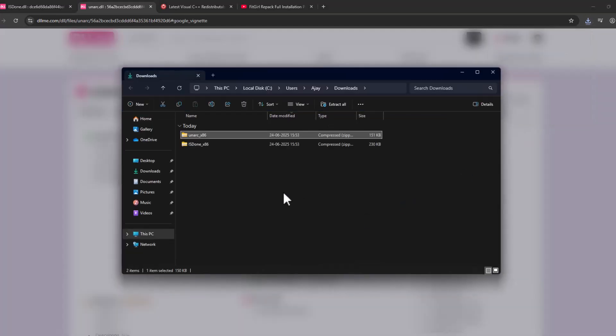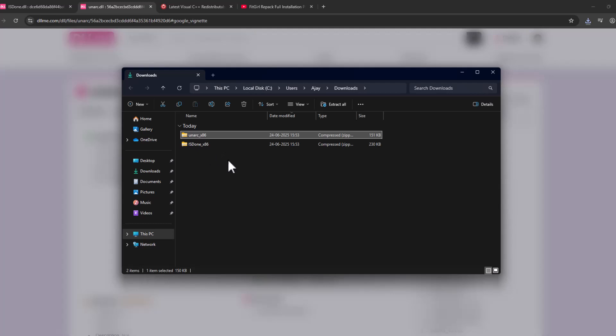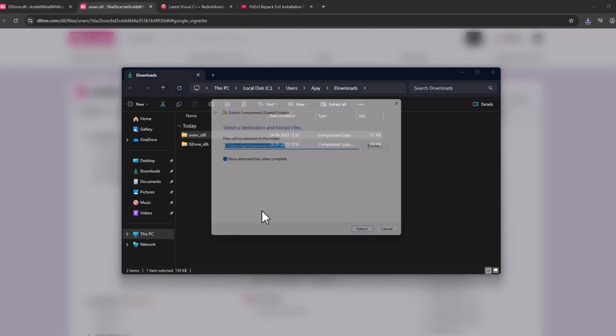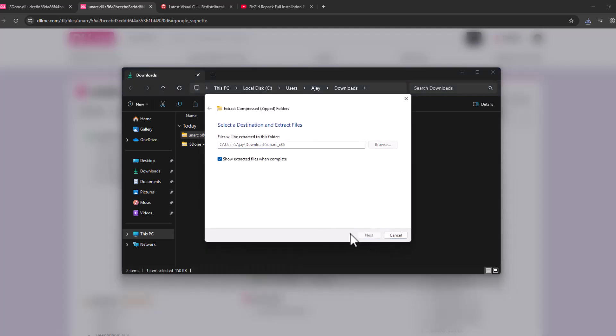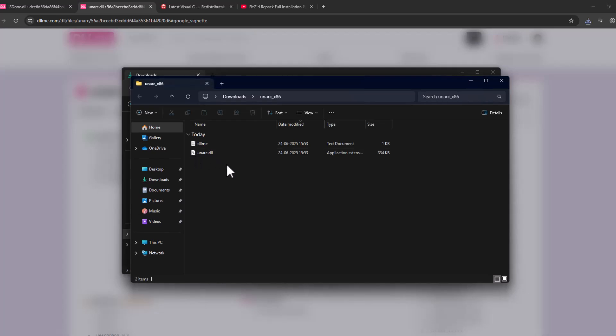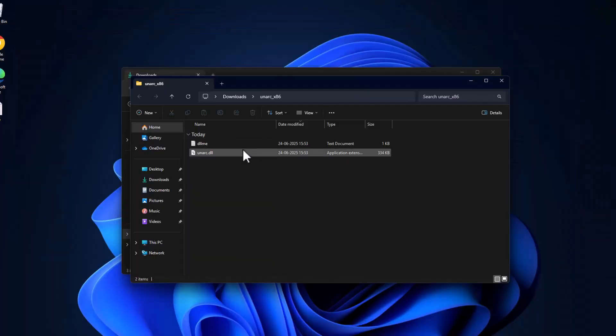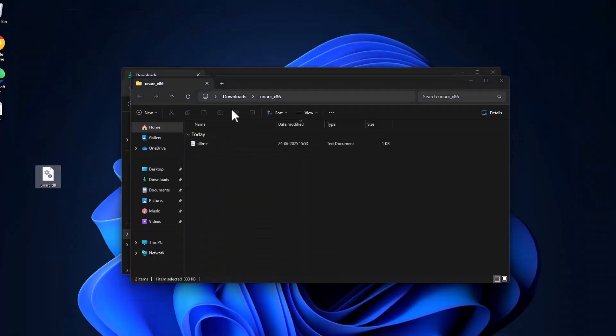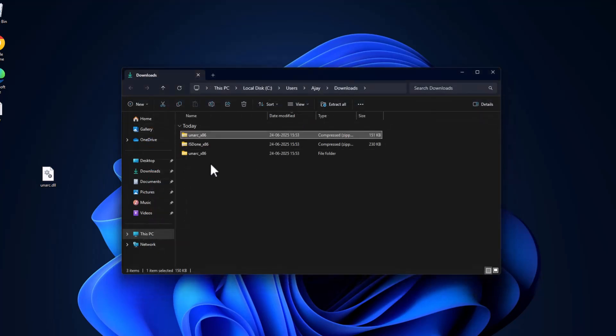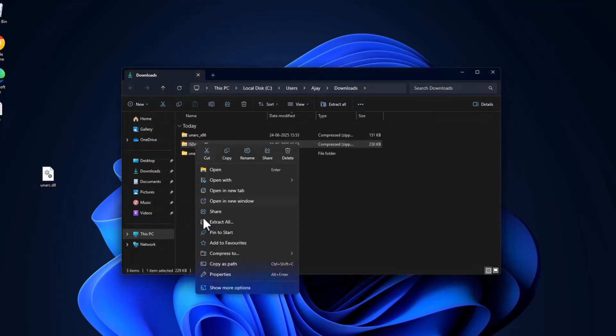After the download is done, select this folder icon. We just need to extract both files guys. Just right click and select extract all and select extract now. Drag and drop this DLL to desktop.